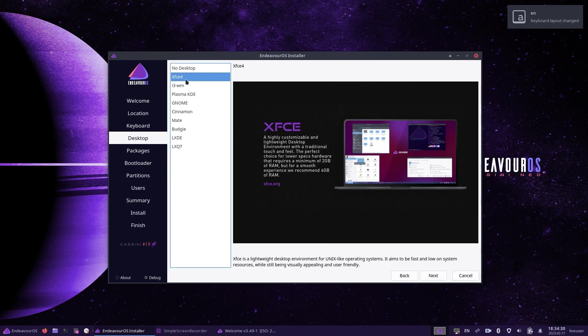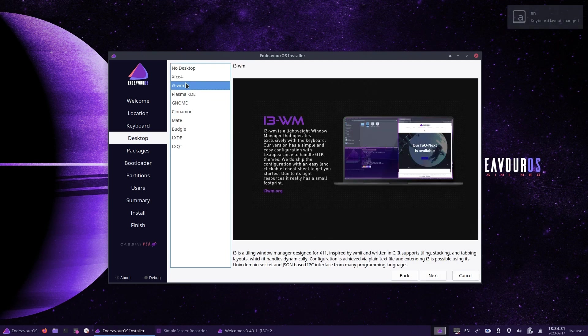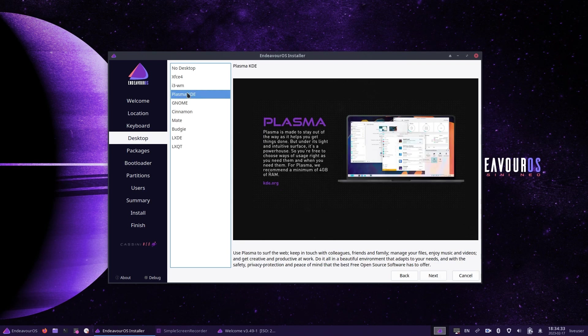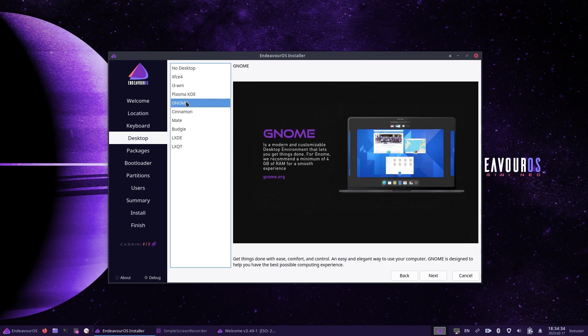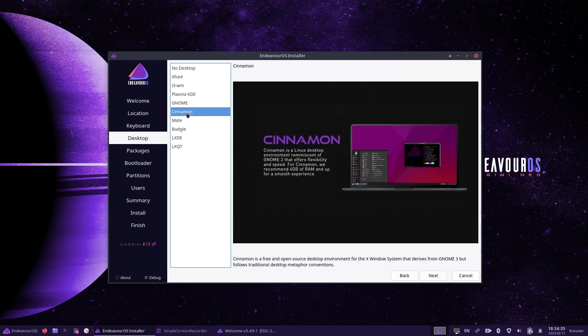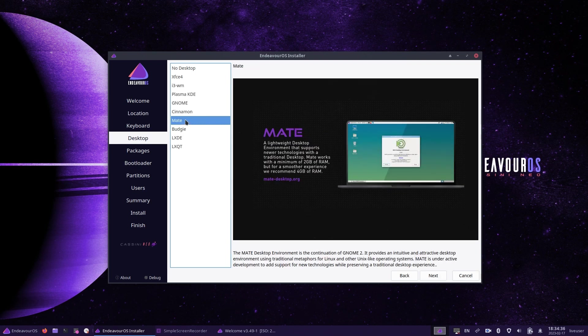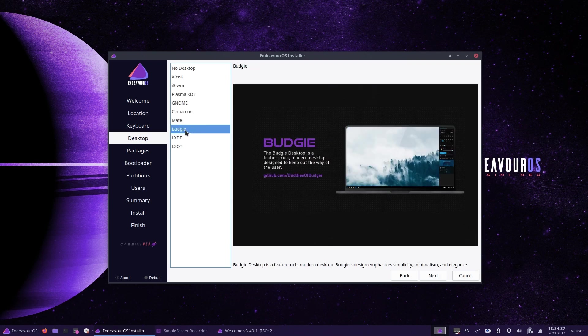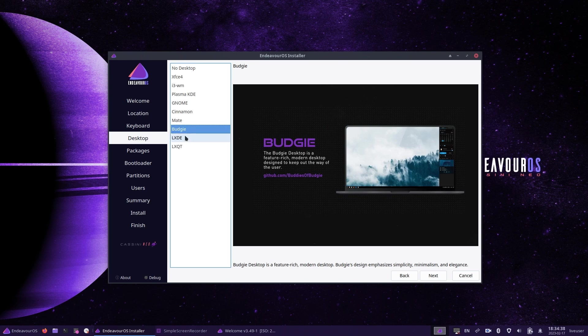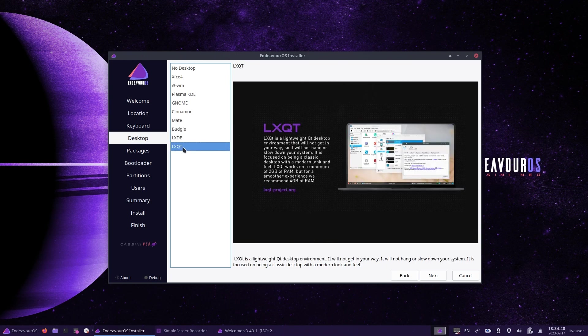You can now choose from eight different desktops, XFCE, i3, Plasma KDE, GNOME, Cinnamon, Mate, Budgie, LXDE and LXQT. For this tutorial, I'm going to choose Plasma KDE.